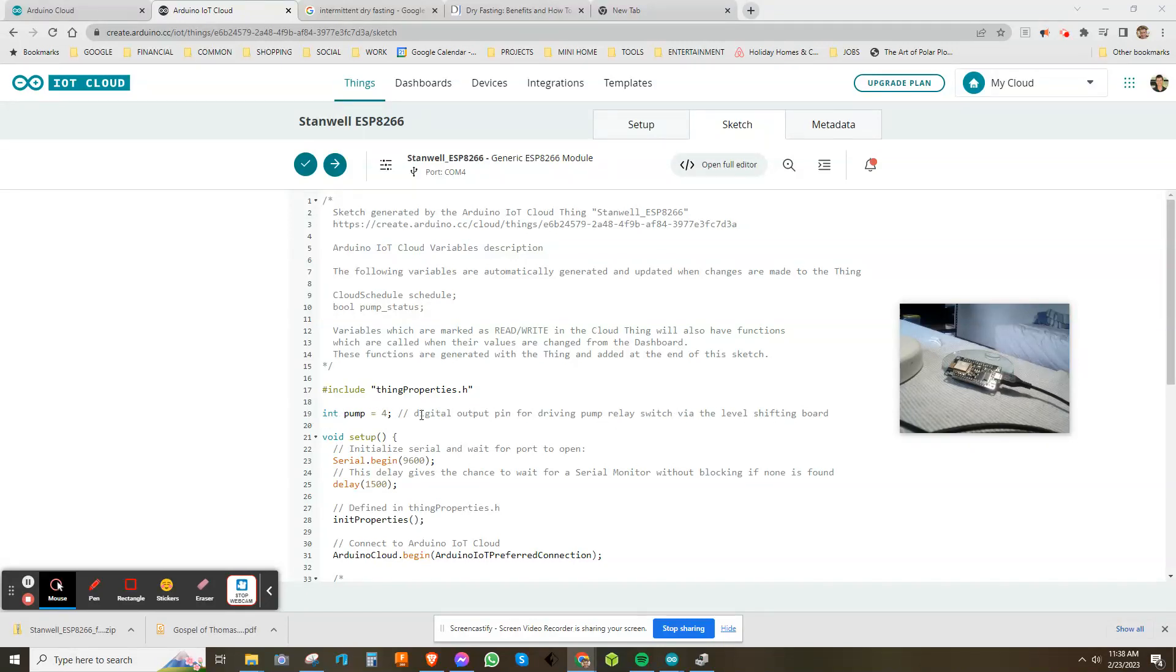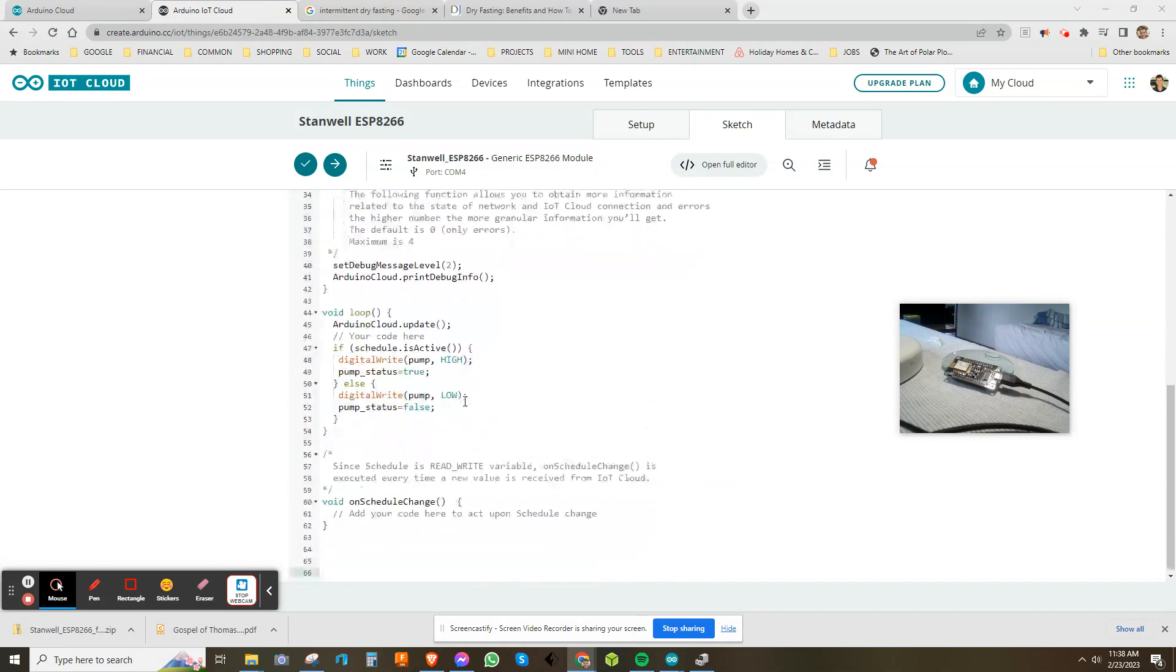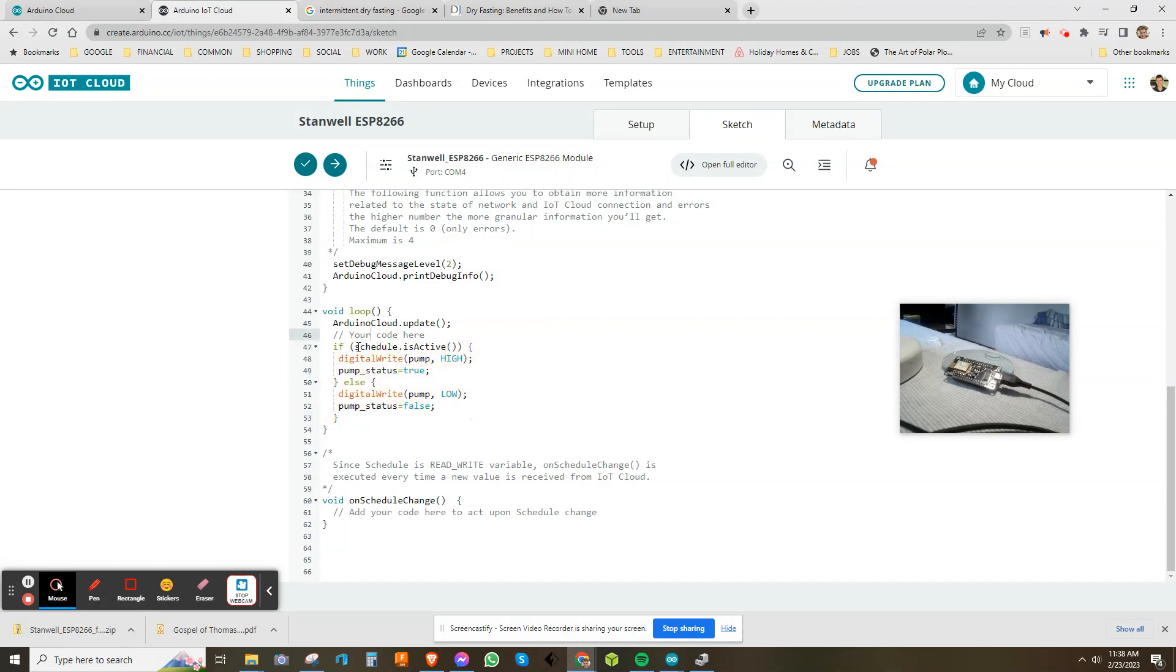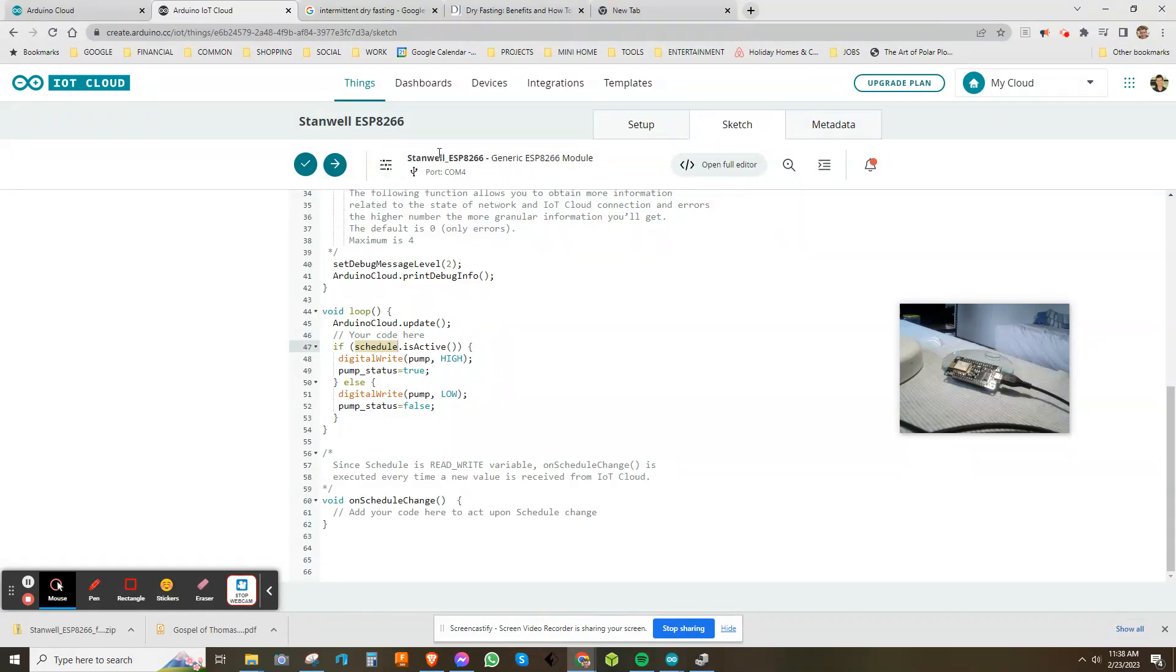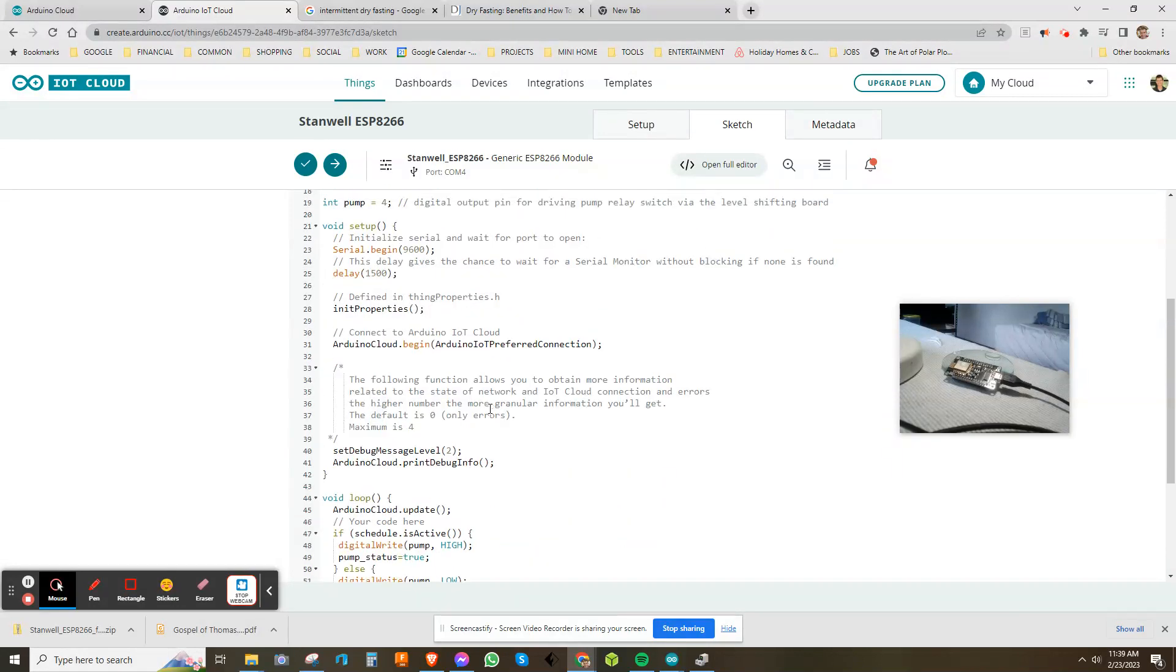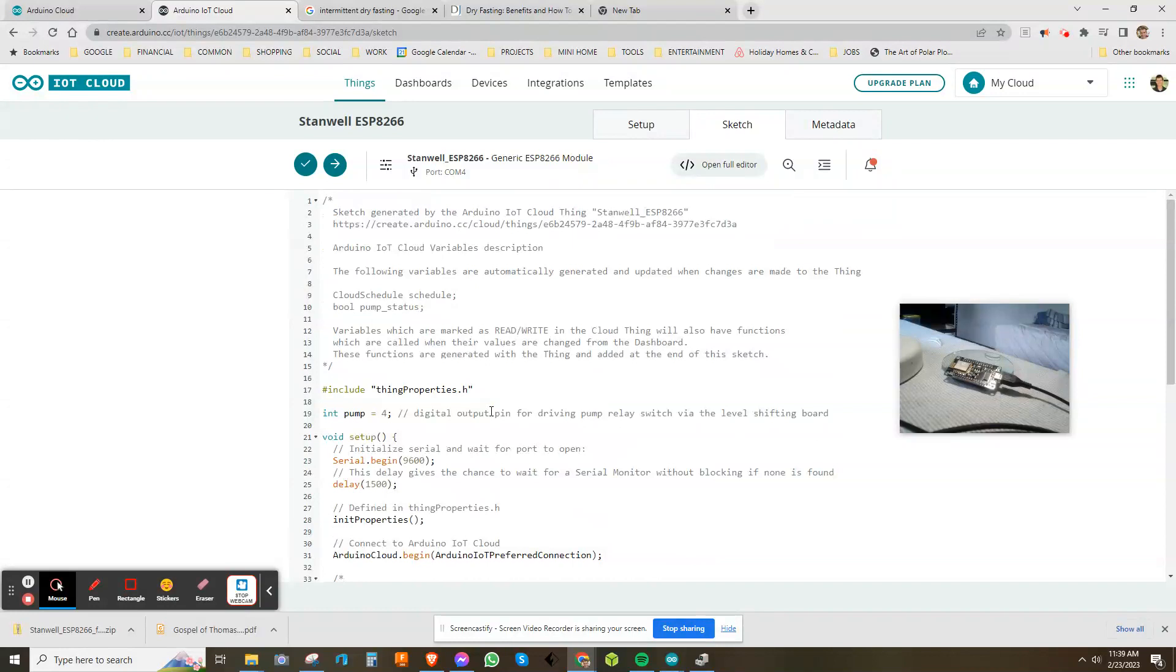It could be like pump control or whatever. If it's active, switch the output high and set the status as true. Otherwise, if it's not active, turn the pump off and set the status as low. It's so simple, it's just a wonderful piece of code.